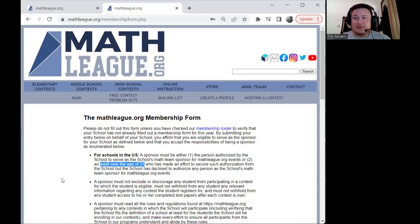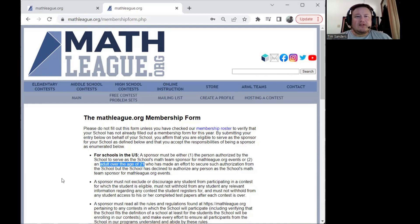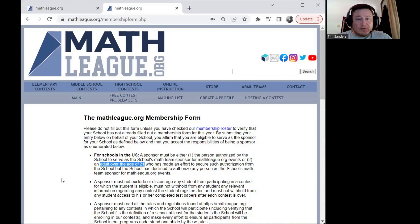Math League policy for over 25 years has been that nobody gets to tell you that you're not allowed to take a math contest. We have parents come to us saying their student can't take the contest because the school won't let them. Your school doesn't get to decide that. Your school cannot tell you what you can do with your free time. Math League is open to everyone. We welcome you regardless of whether your school wants to help. That's why we allow parents to fill out this membership form.